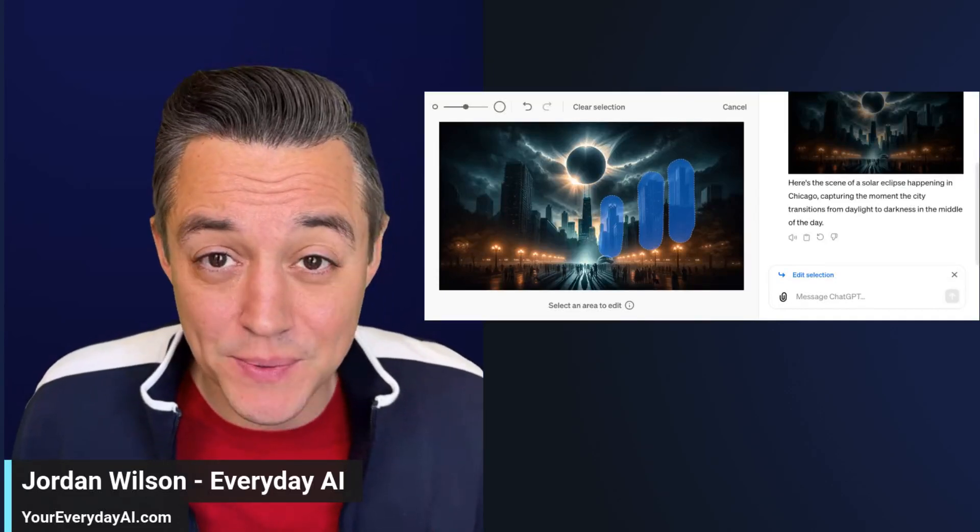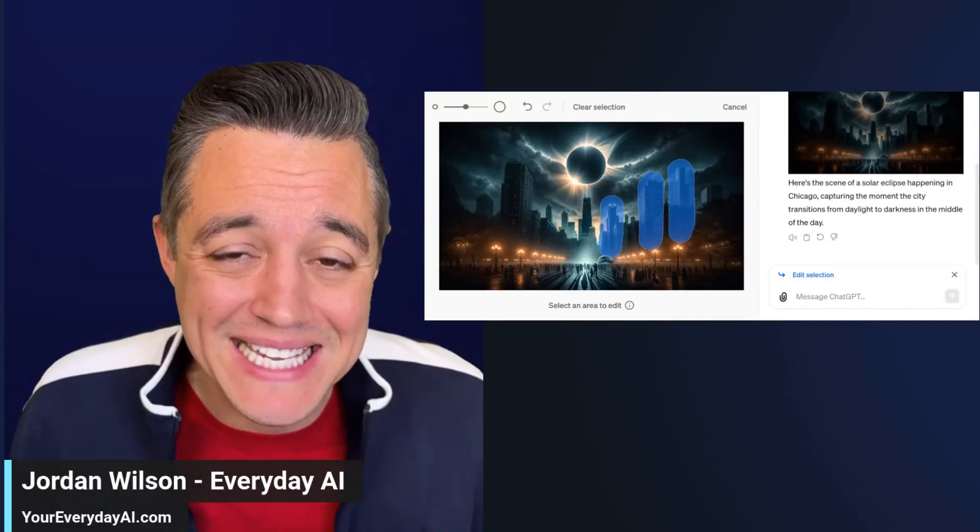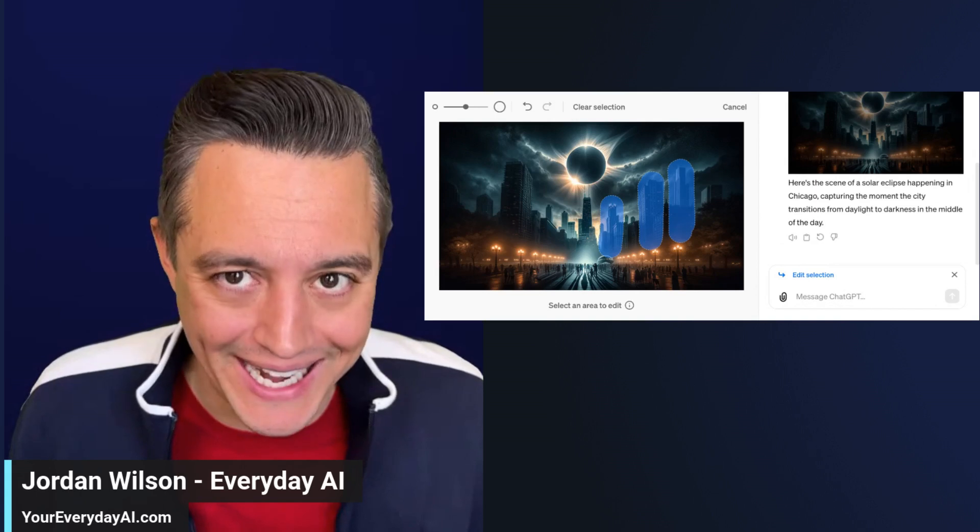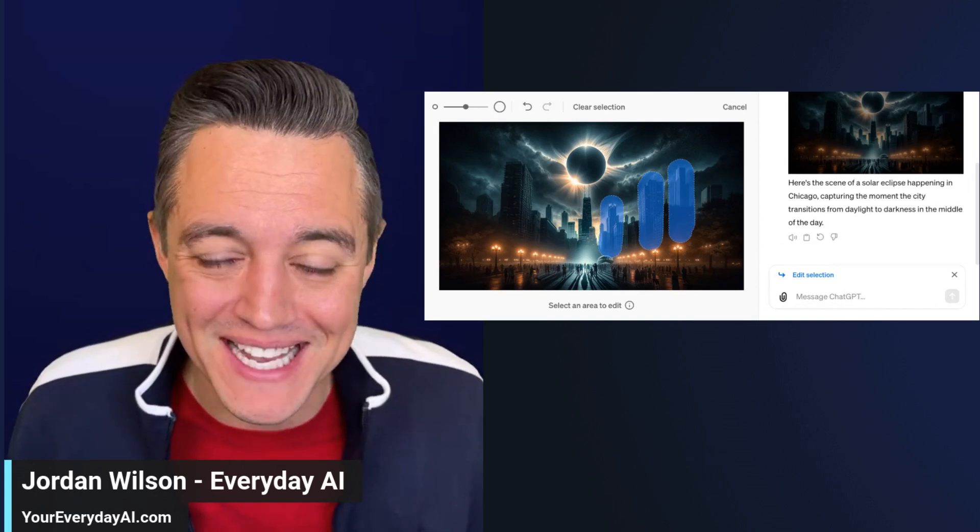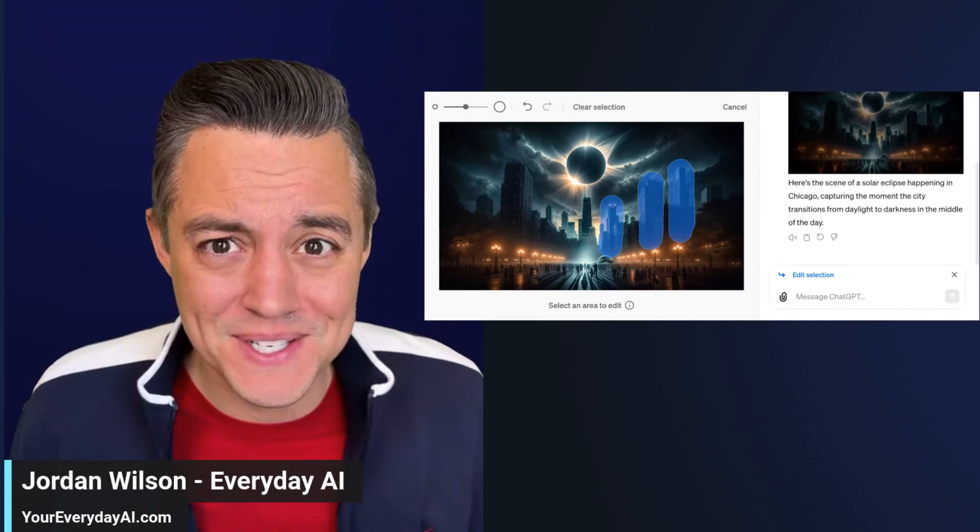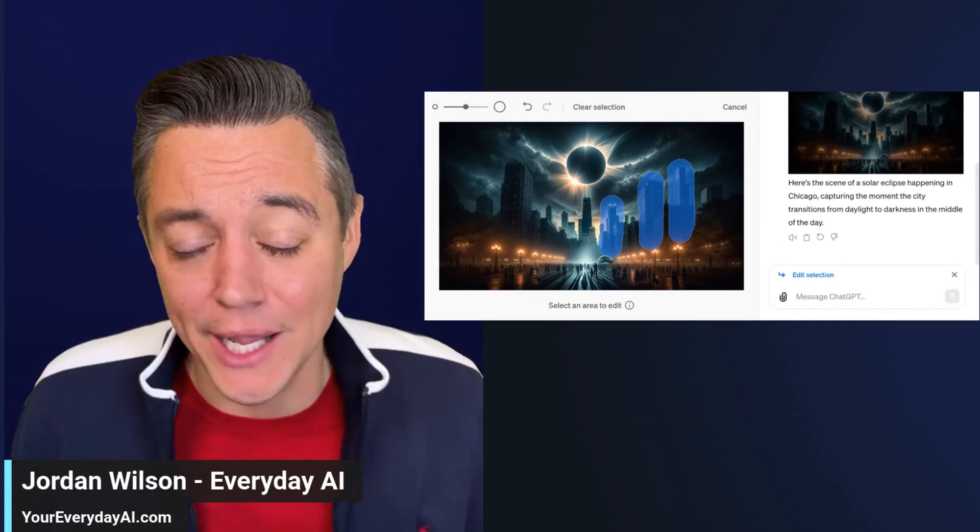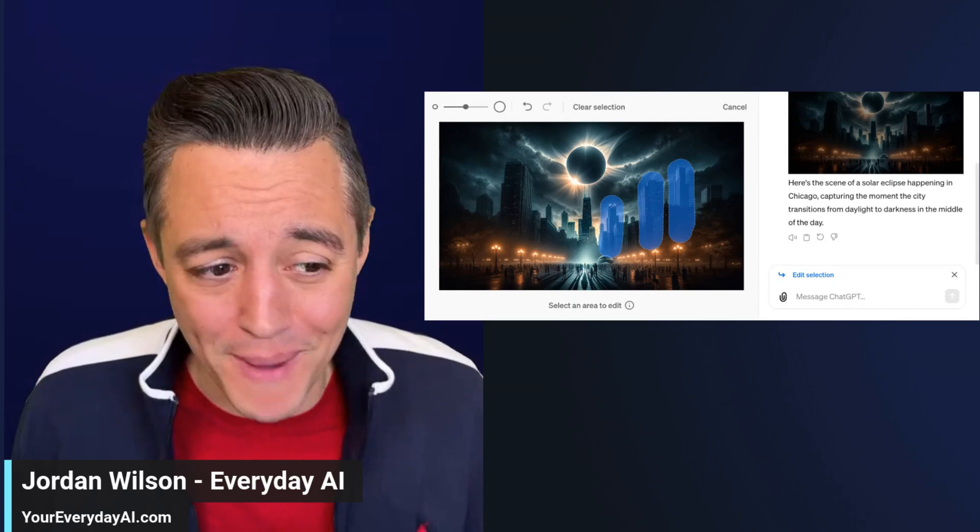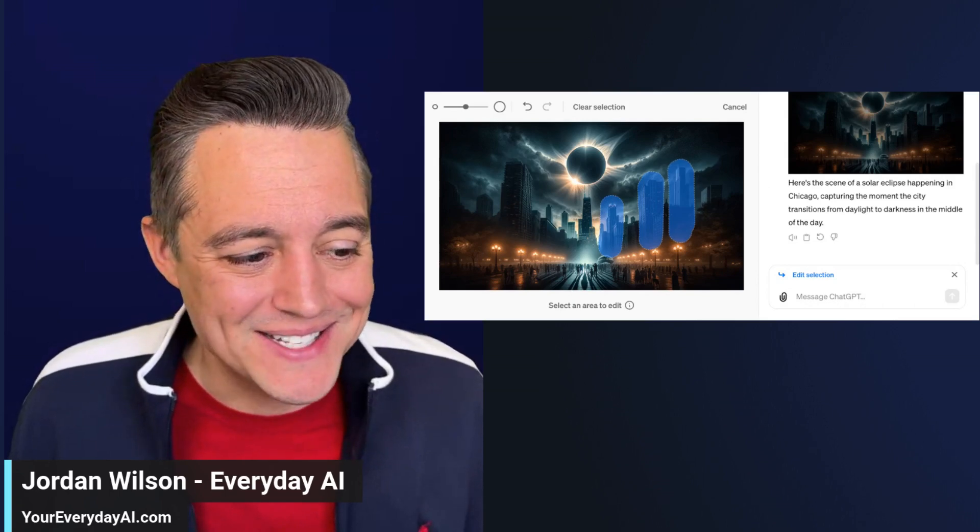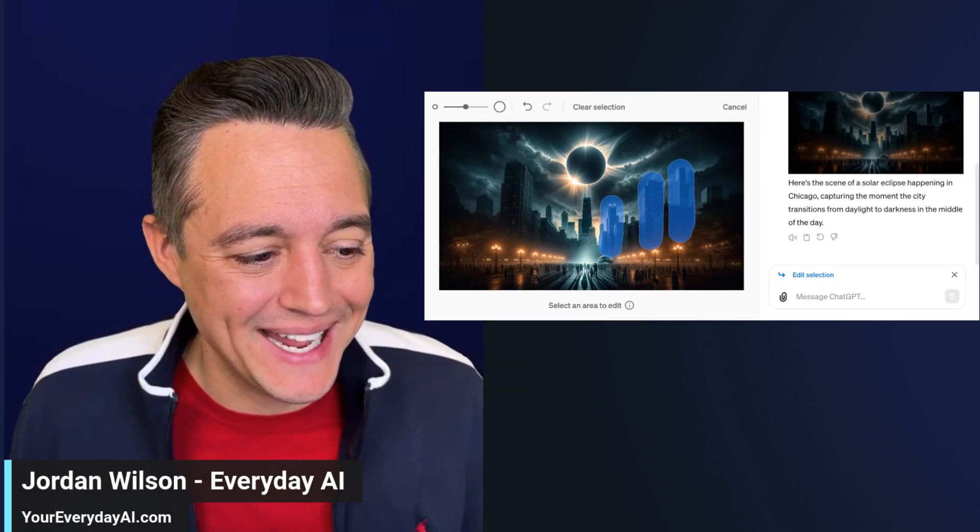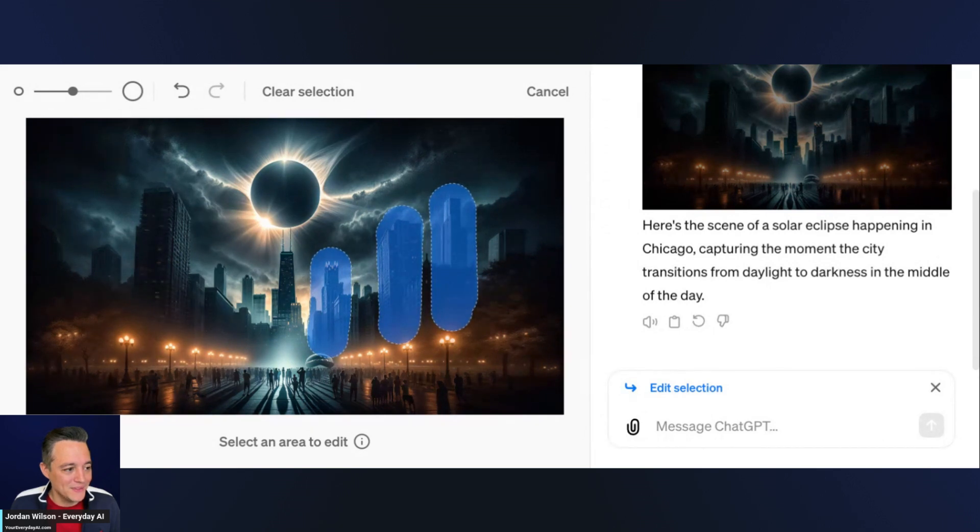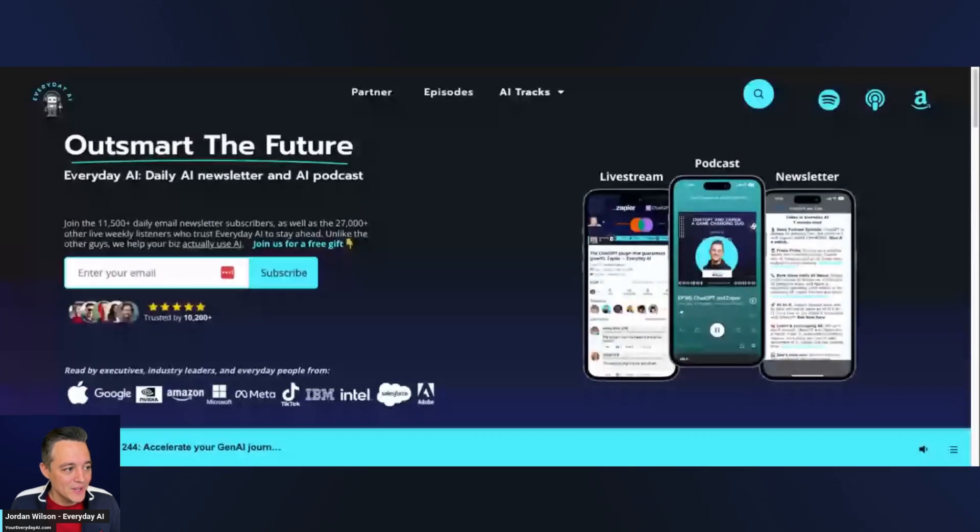ChatGPT has released new inpainting image editing features inside of DALL-E and I think this is going to change the way that AI images are made. We're going to jump into this and explain this a little more, but first let me explain to you what this is. This is our AI in Five.